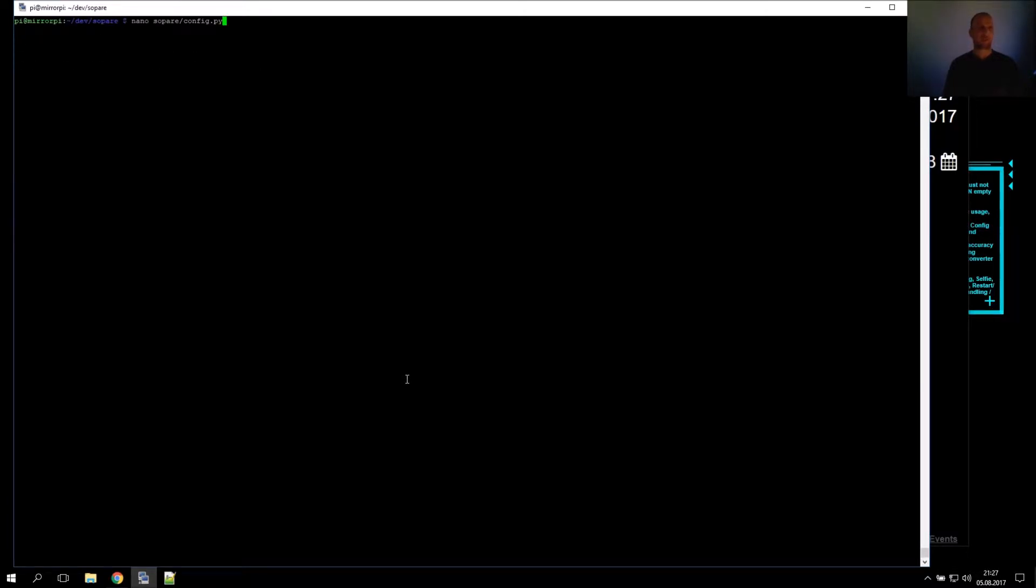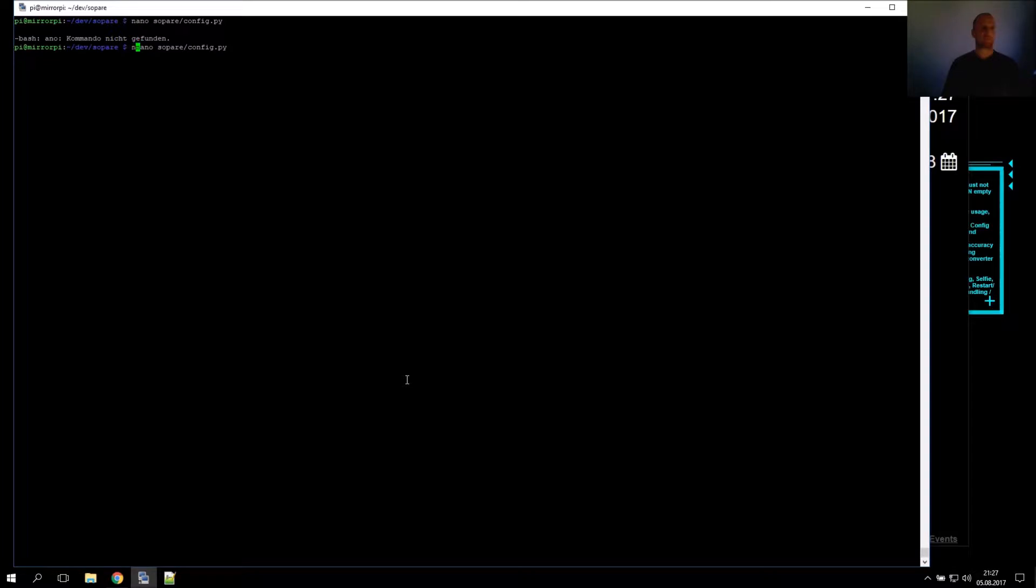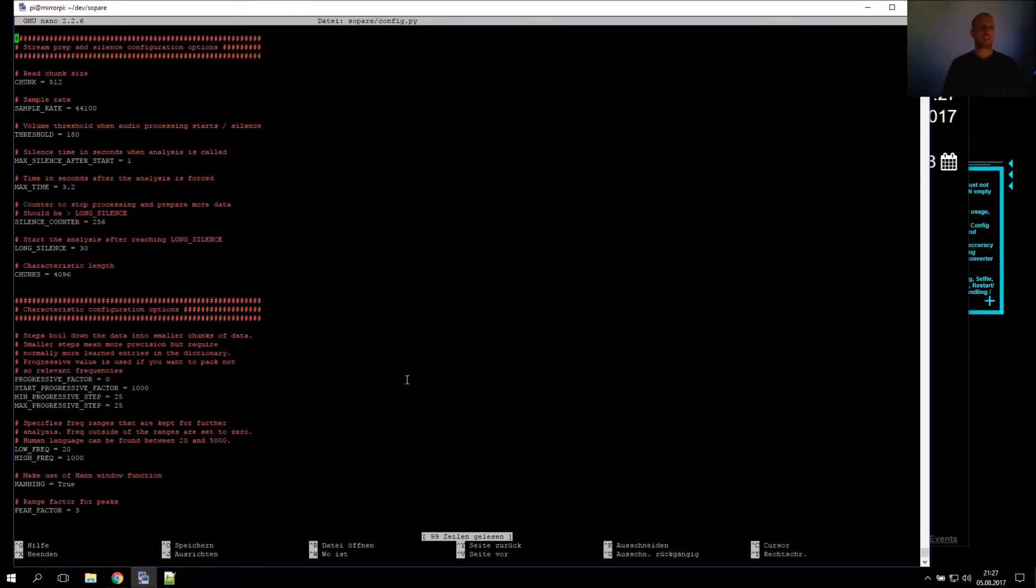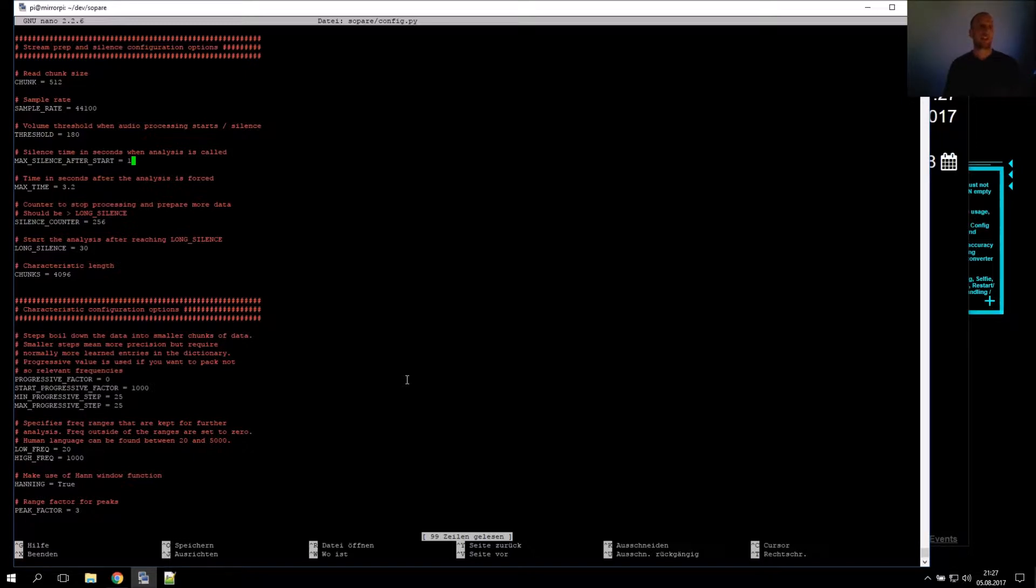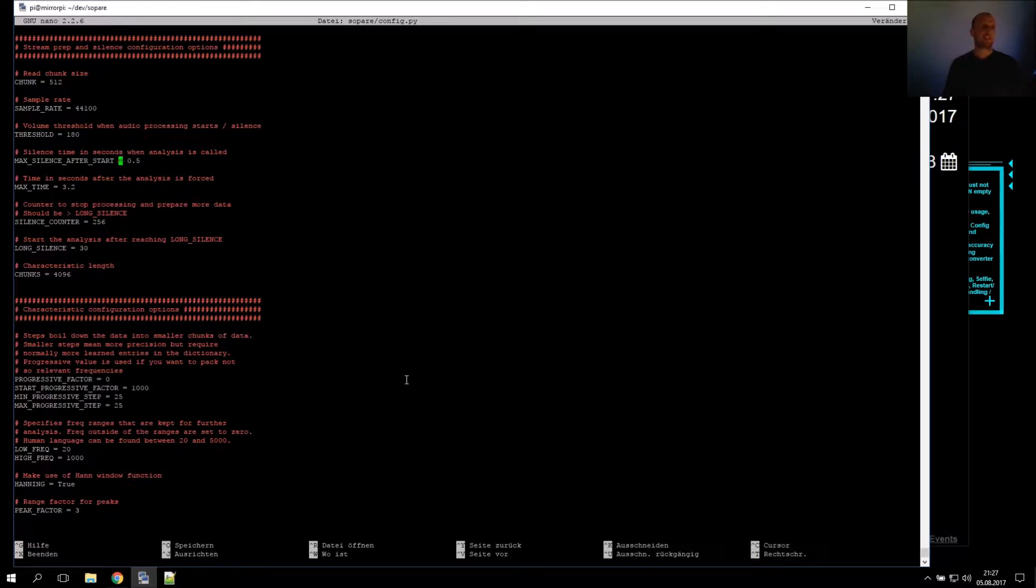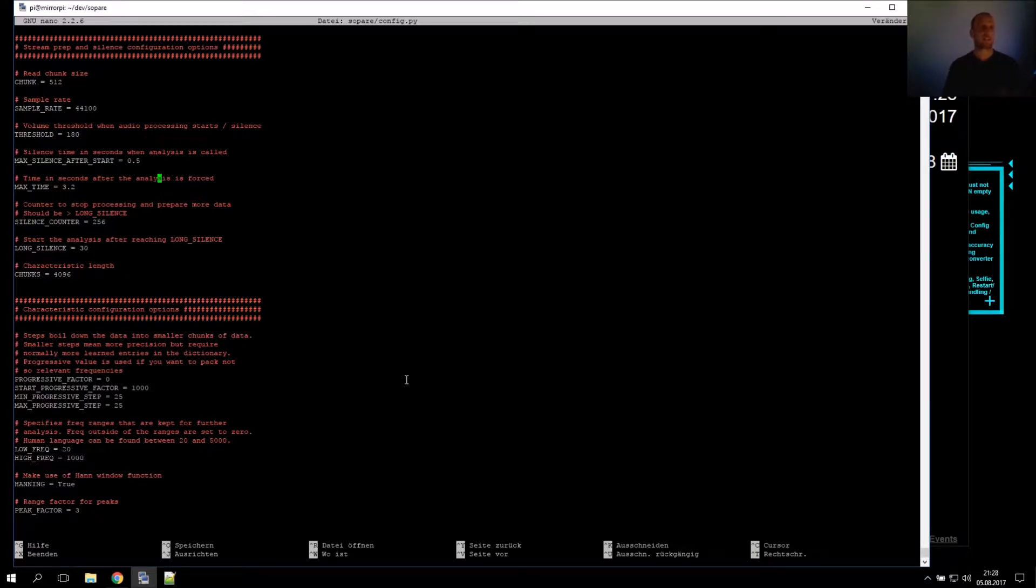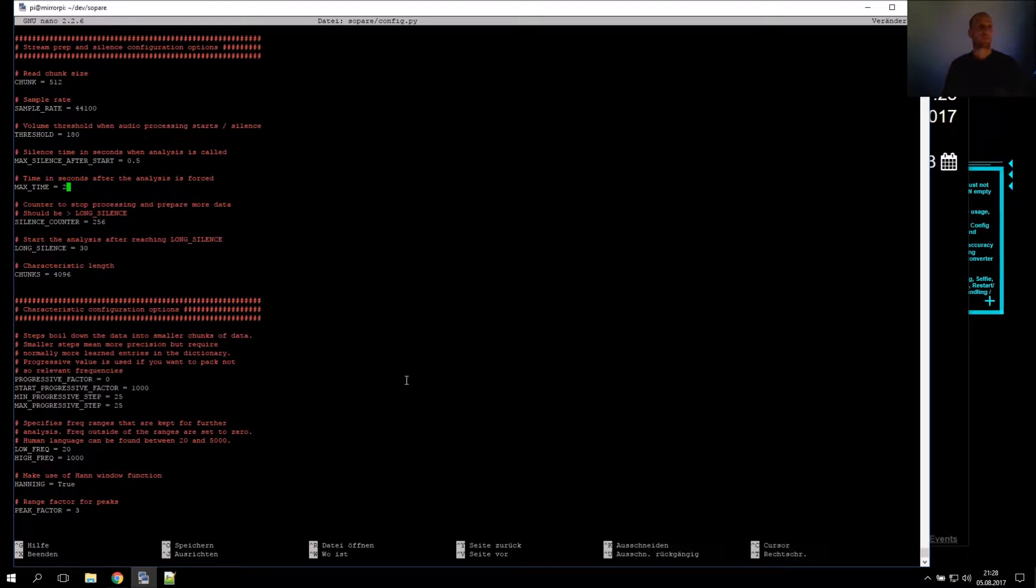At this time we can start adjusting other config options. I have three very short words, and I can lower the silence time, which means if silence is detected, one-half second later the analysis is called. This is a kind of speed thing that gives you better results, more real-time results.